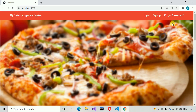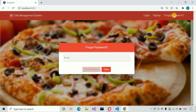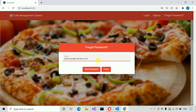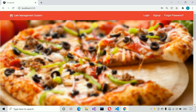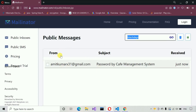Now we will move to the forgot password page of this application. Here we just need to enter the email address in order to receive the email address and password of the application. Let me write the correct email address at mailinator.com and let me send the password — it says password sent successfully to your email address.